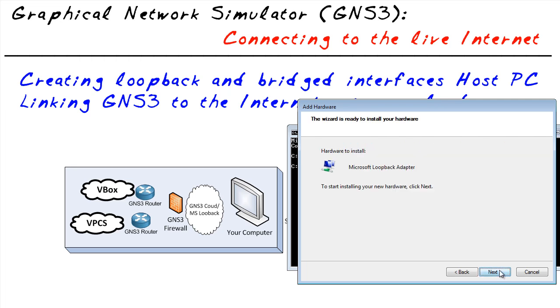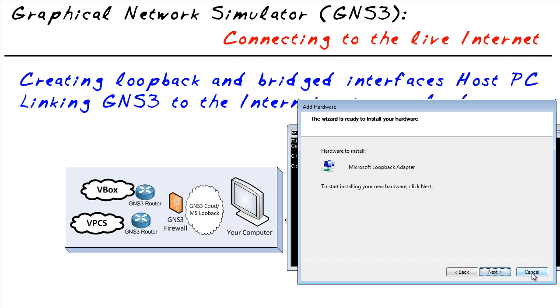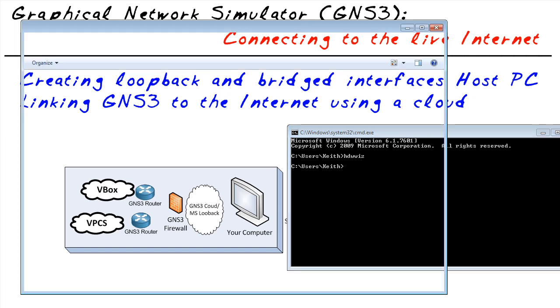Now, conveniently, I've already installed the Microsoft loopback interface, so mine's already done. However, for most people, if you install that, you have to reboot to take advantage of it inside GNS3. After you install the Microsoft loopback adapter, reboot. Then you can go back to Control Panel and it'll be sitting there waiting for you. Here's my Microsoft loopback interface right there.